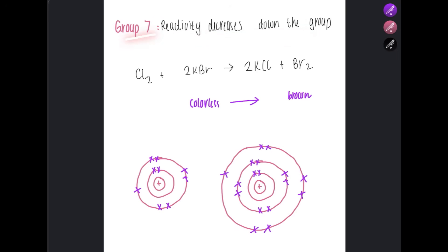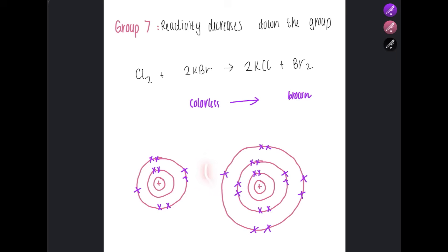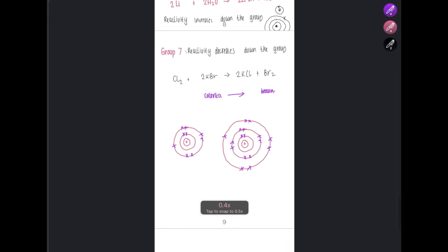For group seven halogens, reactivity decreases down the group. In displacement reactions, chlorine (being higher in the group) can displace bromine — for example, chlorine reacts with potassium bromide to form potassium chloride and bromine gas. The color change would be from colorless to brown, since bromine is a brown liquid. Reactivity decreases down the group because as the period number increases, the outer shell is further from the nucleus, so the attraction for an incoming electron is weaker and the element is less reactive.